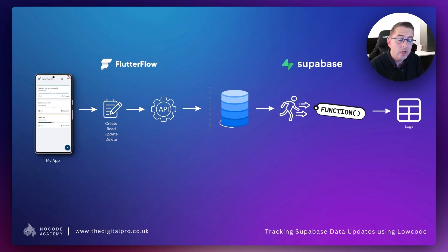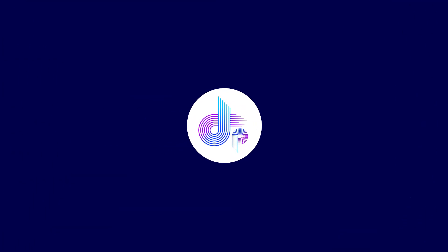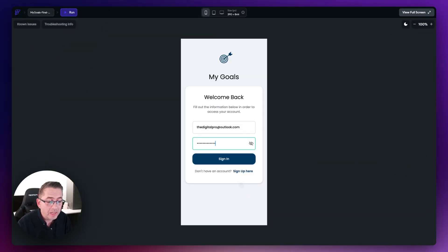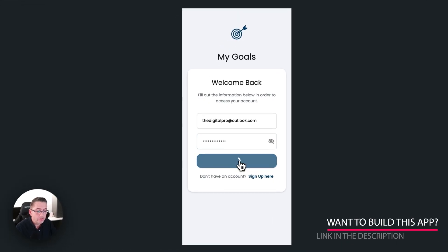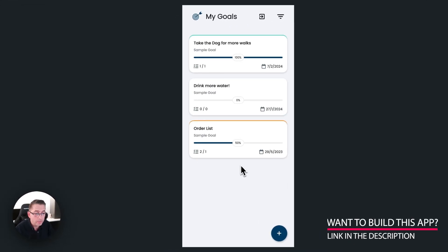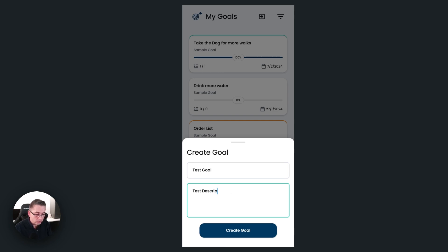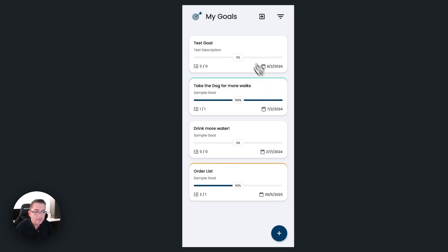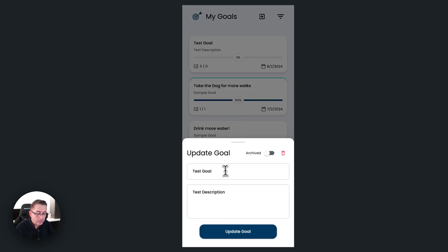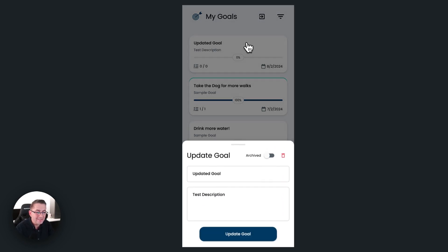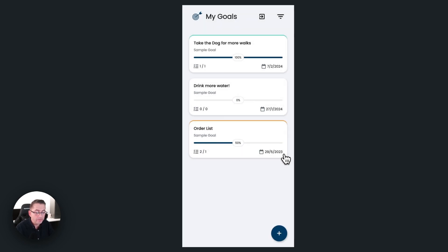Let me do a quick demo first. Here we are in run mode in FlutterFlow. I'll sign in and create a brand new goal — let's call it 'test goal' with a test description. Hit create goal. The new record is created. Now I'll hold my left mouse button down and update it to 'updated goal'. Hit update. And finally I'll delete the goal. That's now gone.